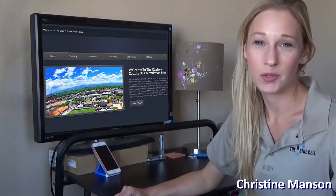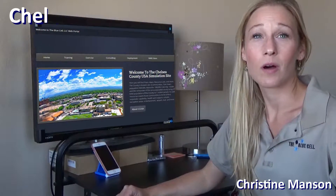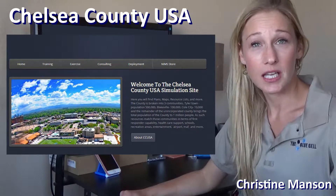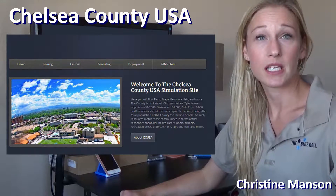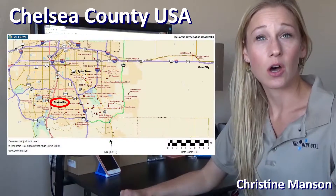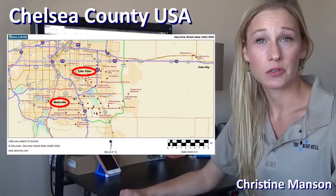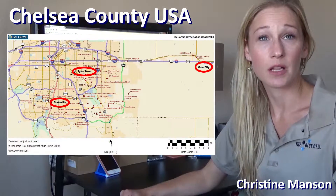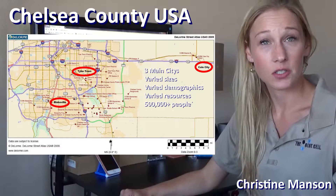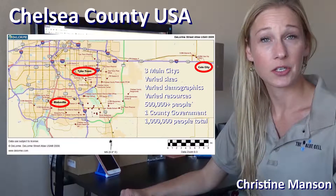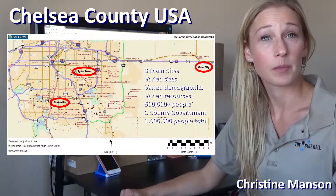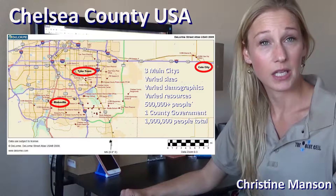Hi, it's Christine again from the BlueCell. Welcome to Chelsea County, USA. In any emergency, the county government will be a key player in resource management and decision making. This online notional exercise platform, available from the BlueCell LLC, was originally created to support our flagship course, Advanced Planning Concepts: Developing Incident Action Plans.